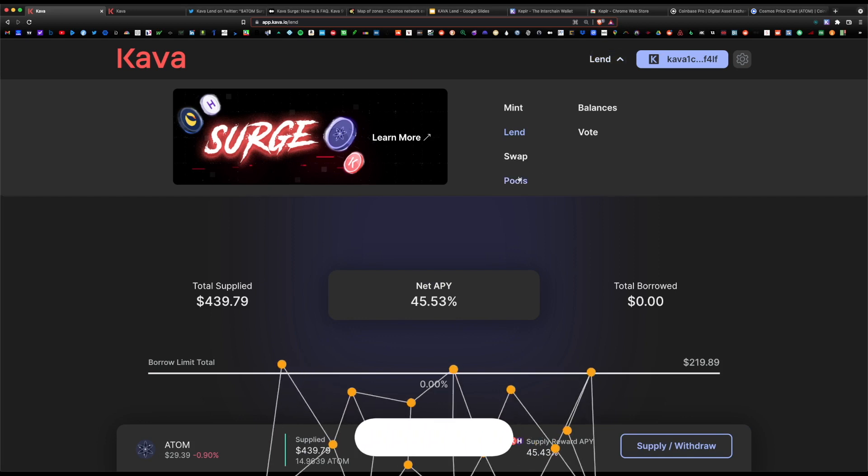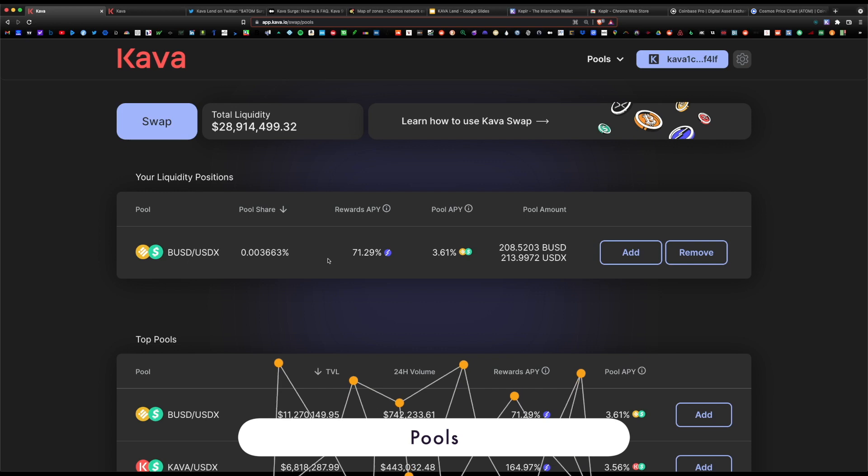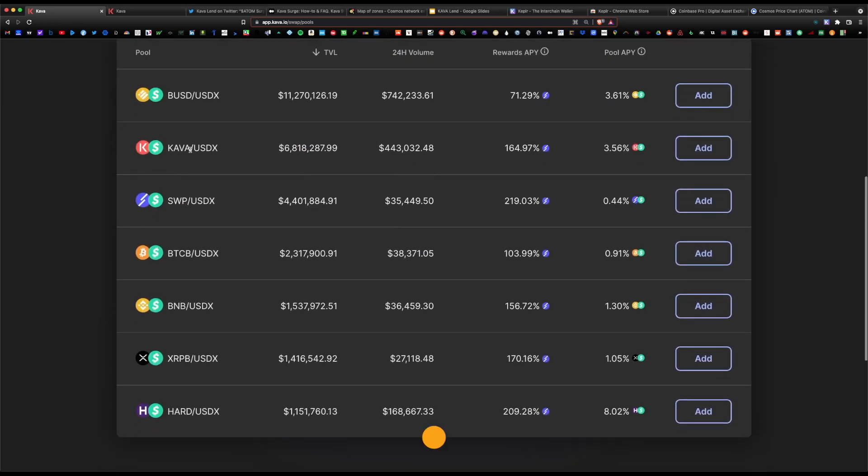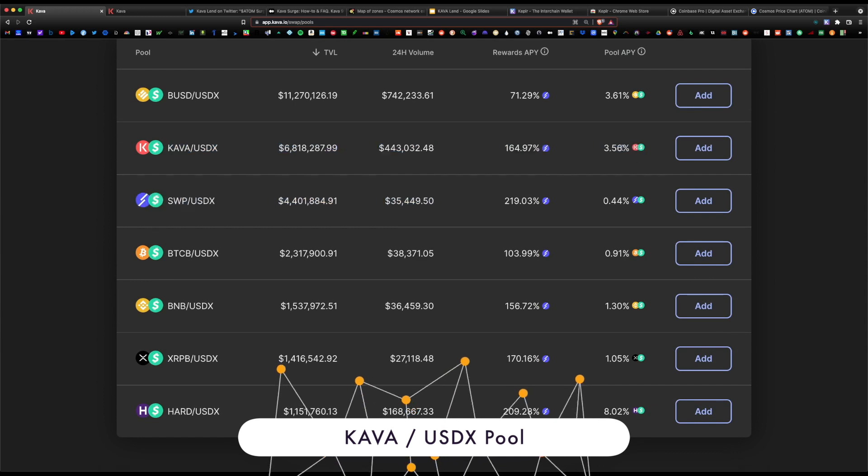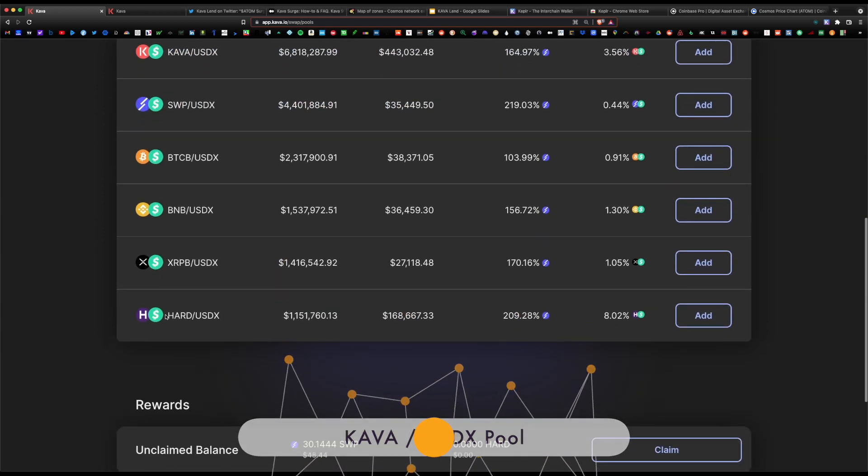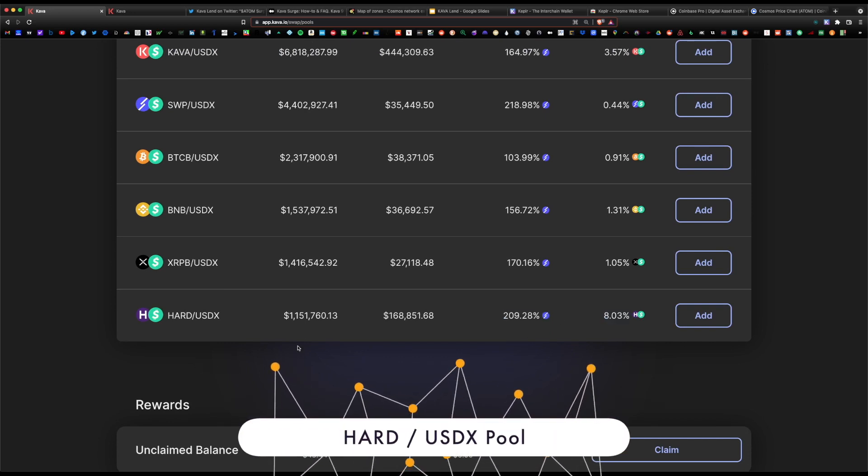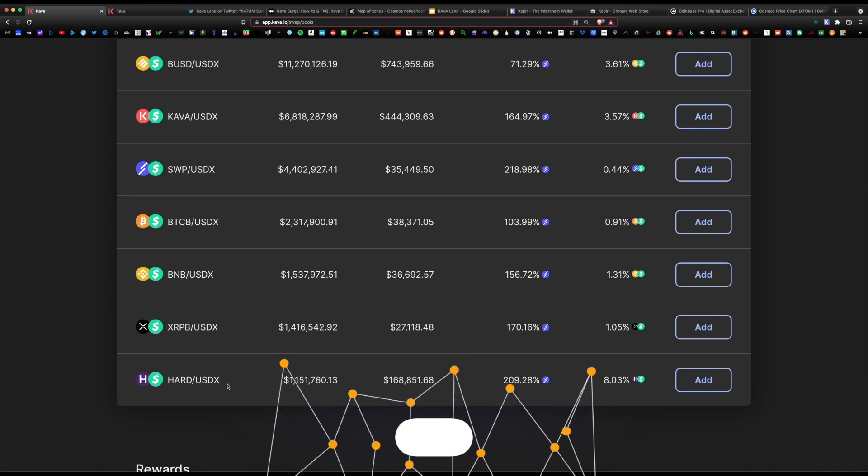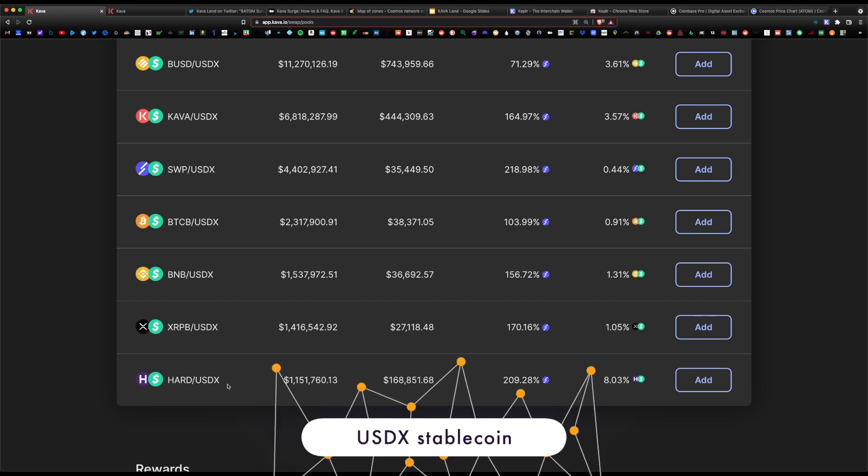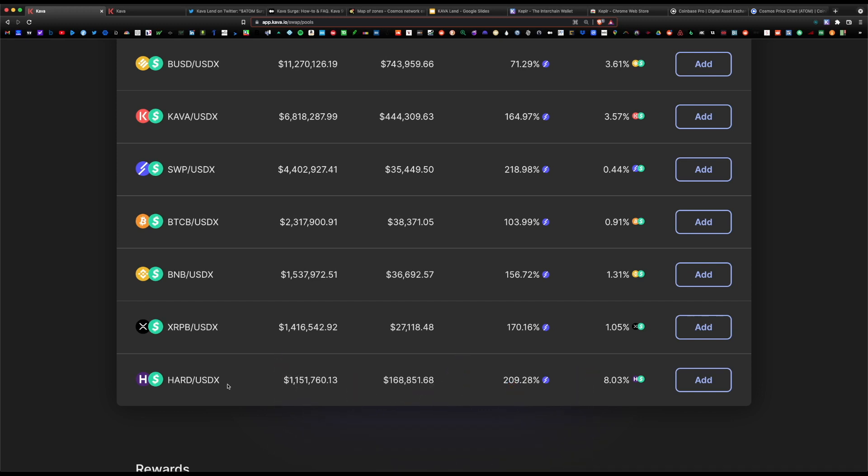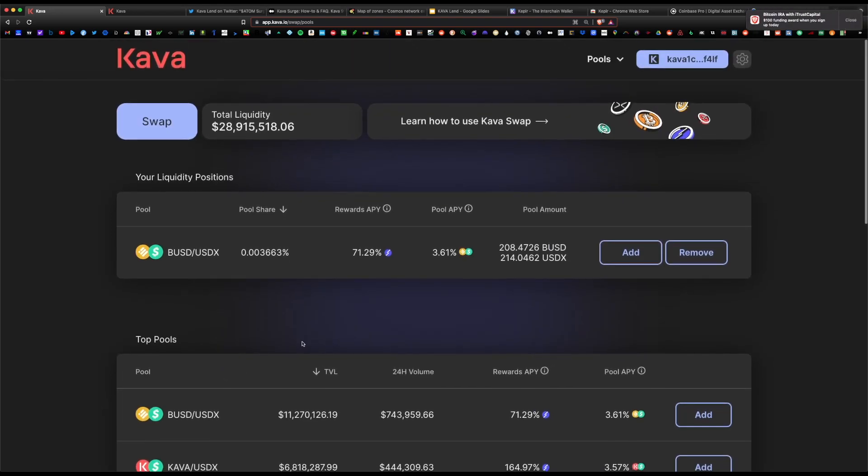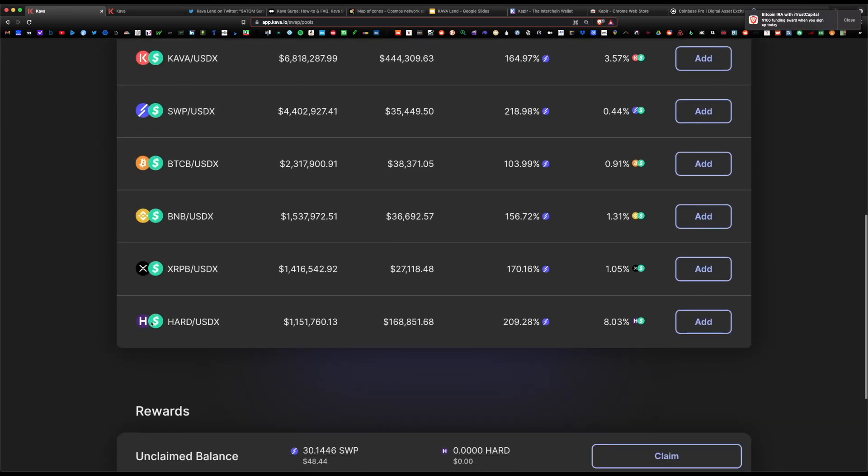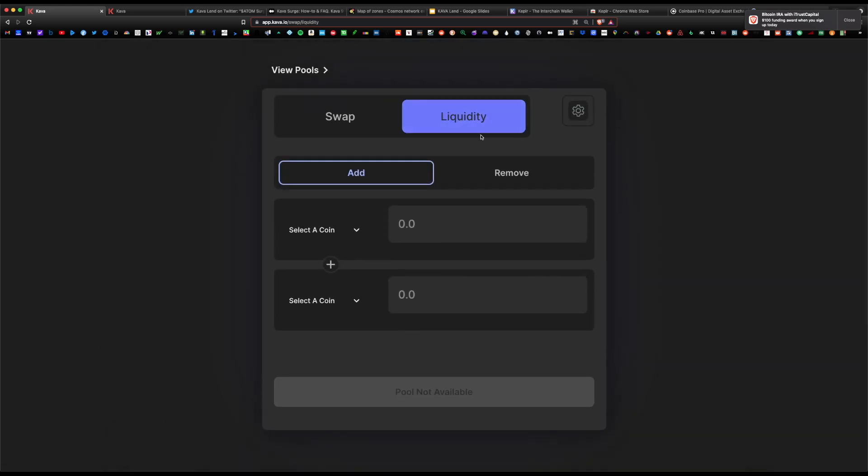I do have previously a pool I've contributed to, so disregard this pool. But you do have the option of contributing to the Kava-USDX pool. That reward APY is 164%. Or the Hard and USDX pool, which has a payout of 209%. If you're wondering what USDX is, that's the native stablecoin to the Kava platform. A stablecoin will always retain its value of one whole dollar. The idea is for the peg of the value to always remain at one dollar.